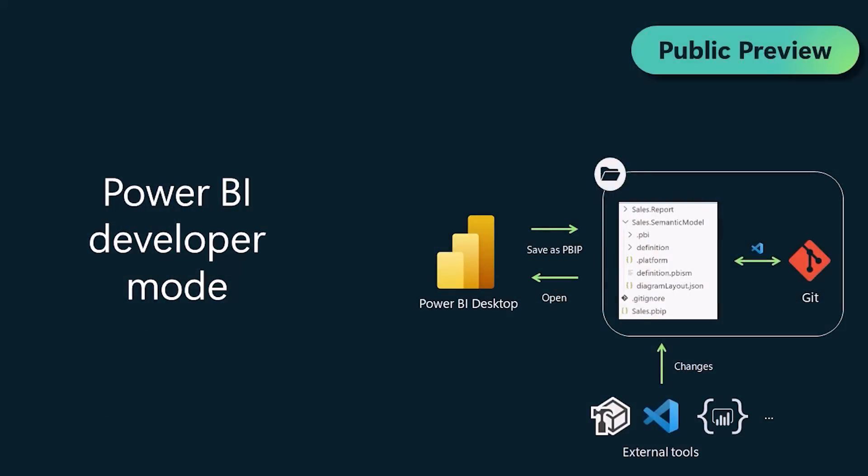Rui Romano: Power BI Developer Mode allows you to save your Power BI Developments into a folder with metadata text files. One of its promises and pillars is to deliver a good source control and code development experience. To achieve that goal,